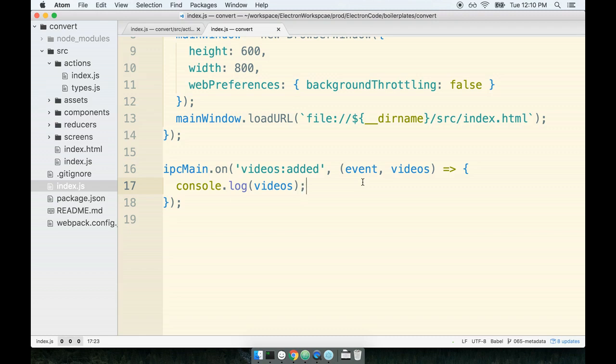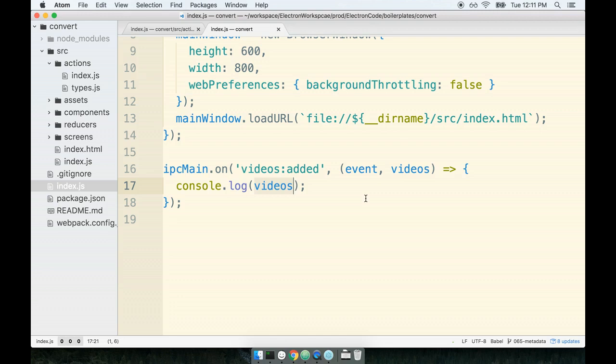I do want to say that the code that we're going to write to solve this fetching problem or the problem around fetching multiple video file metadata at a single time is some pretty advanced stuff. Like this is definitely at the upper end of how complex JavaScript code gets. So if this stuff seems challenging, I'm not surprised.